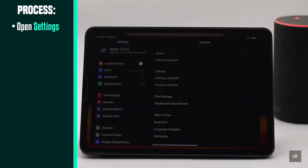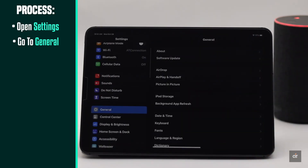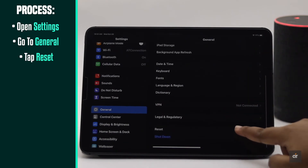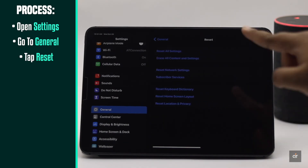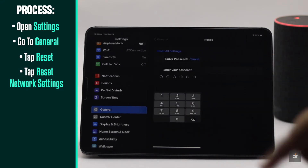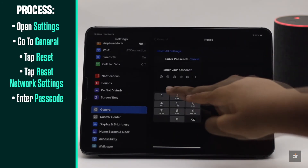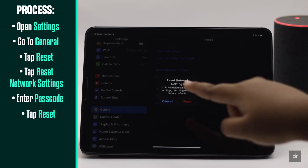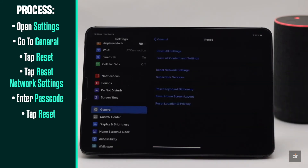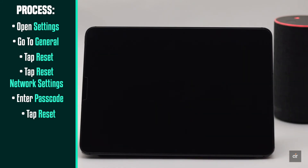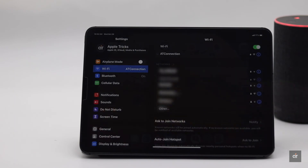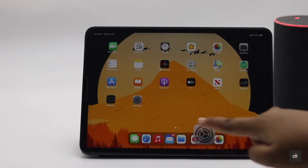As network issues mainly cause the problem, you can do a network reset. It will fix any and all sorts of network-related problems on iPad. It will erase all the network information on it, and you will have to re-enter them — and it should fix the issue.